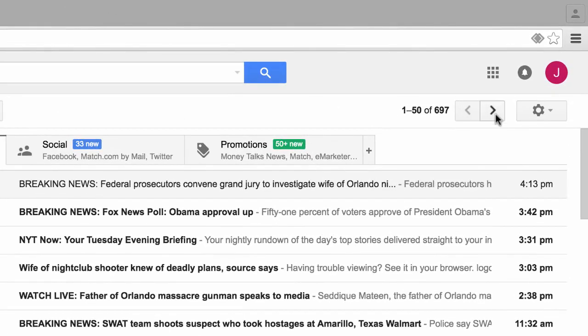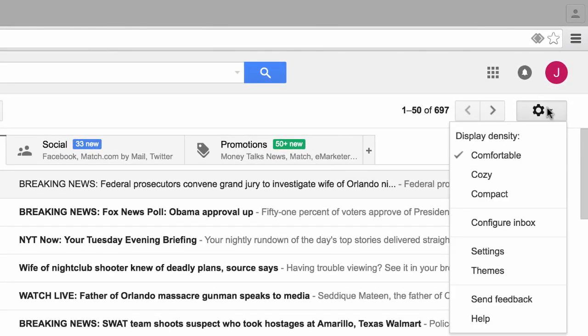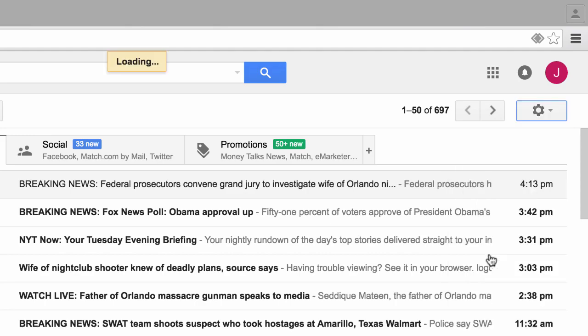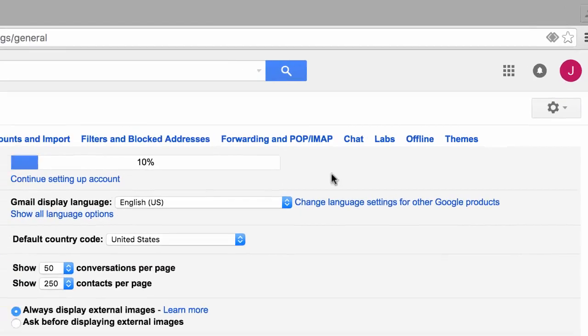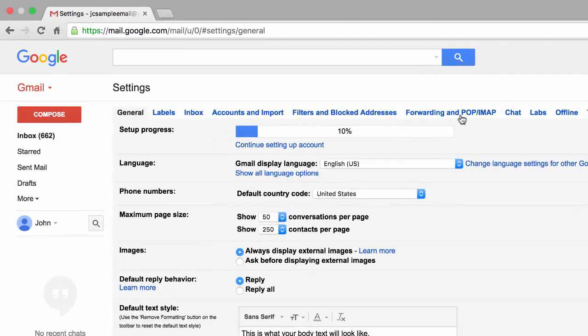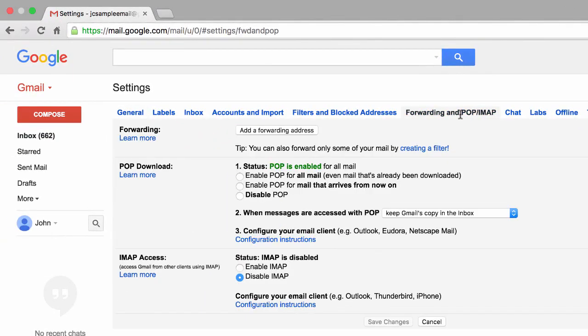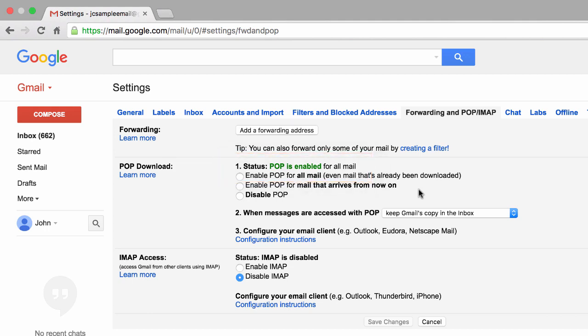Let's go ahead and go back to our Forwarding and POP/IMAP settings. You'll notice that POP is enabled, and that's by default. So if you take my advice and you never use an email client like Microsoft Outlook or Apple Mail and you use your web browser to access your email instead, then think about it: there's no reason to leave POP enabled. Simply choose to disable POP.